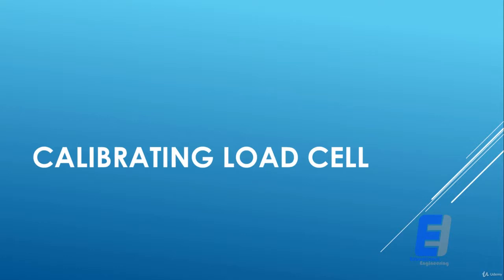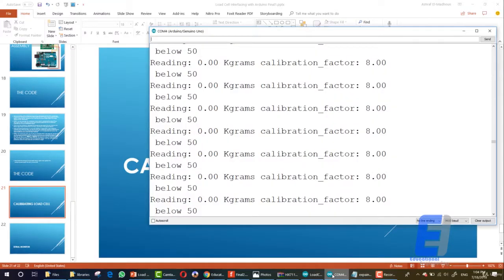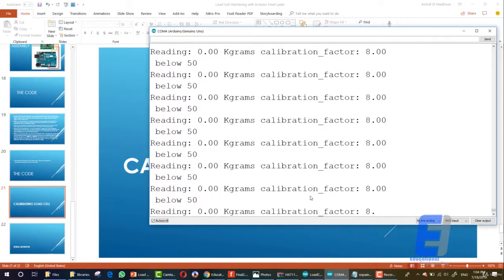So let's say that you brought a bag of rice that weighs one kilogram. You will put this on the load cell and start getting readings. Now, let me show you this in action. As you can see here, we have 0.00 kilograms and the calibration factor is eight.